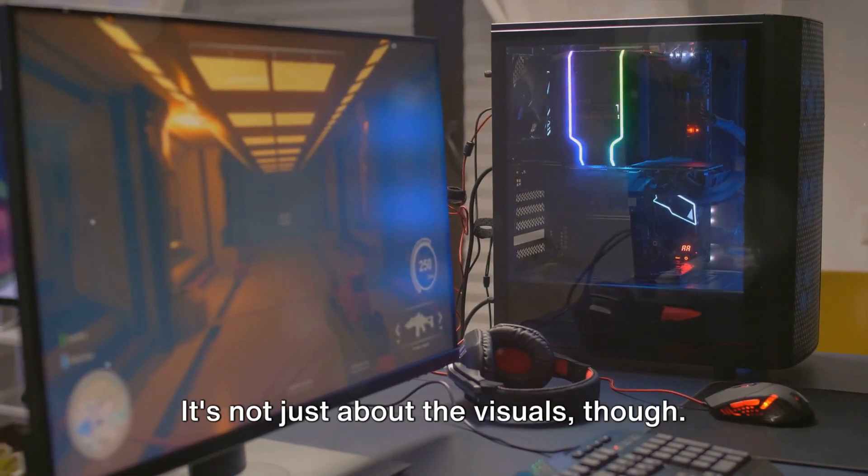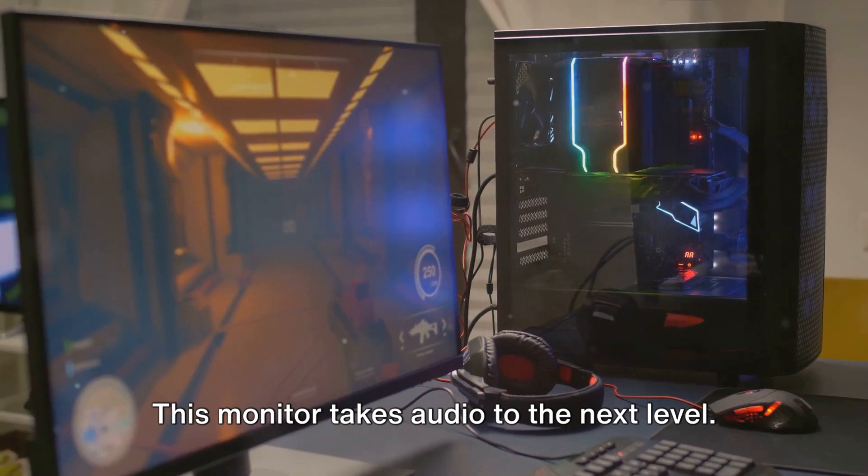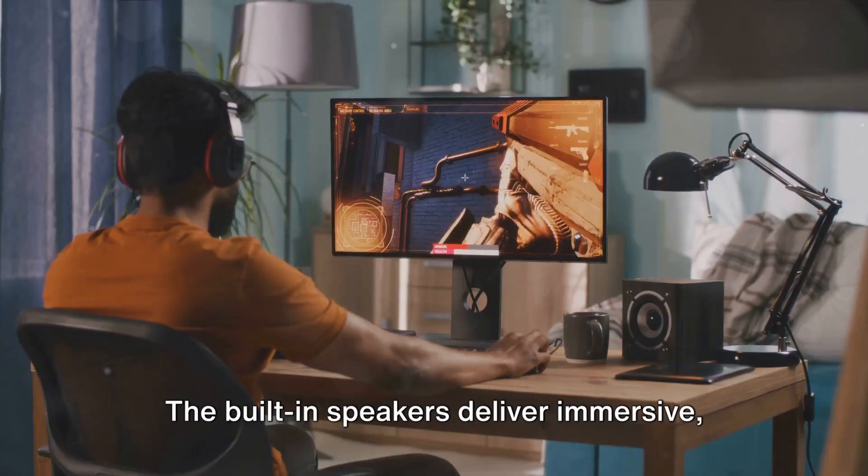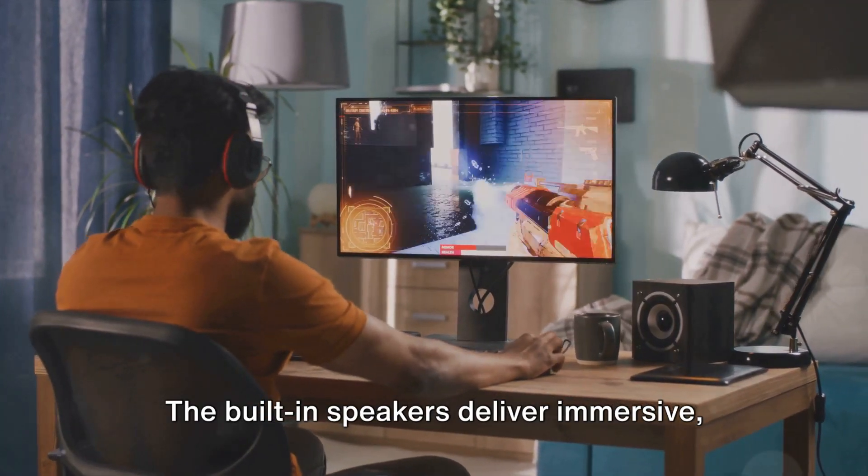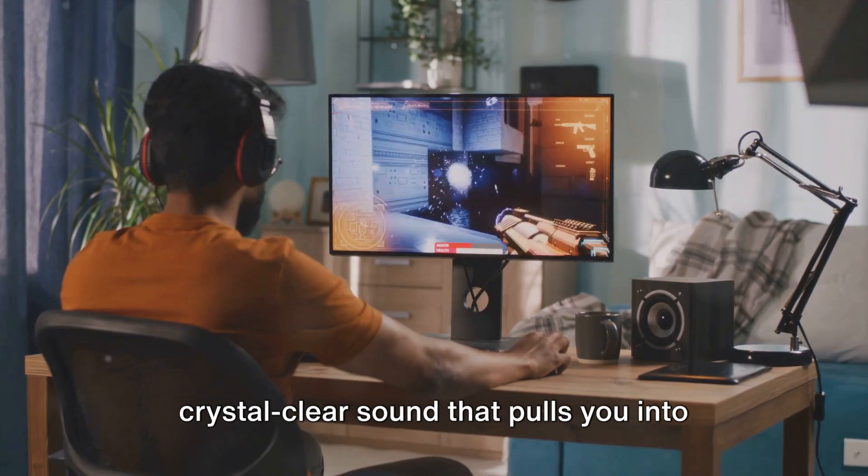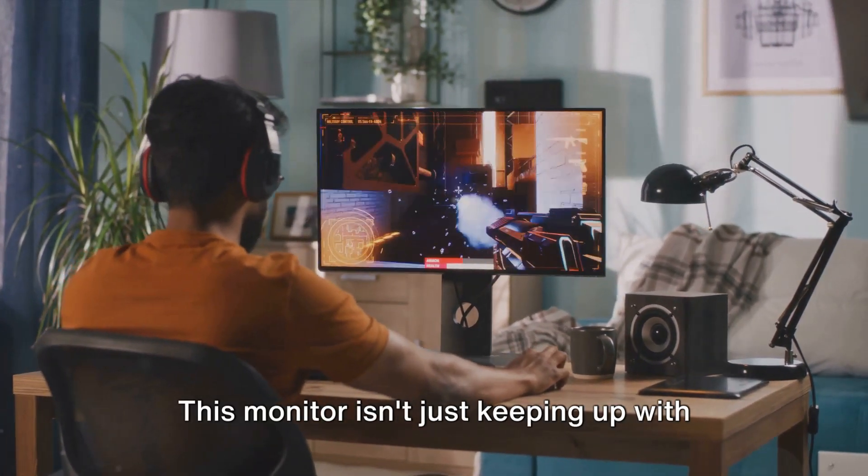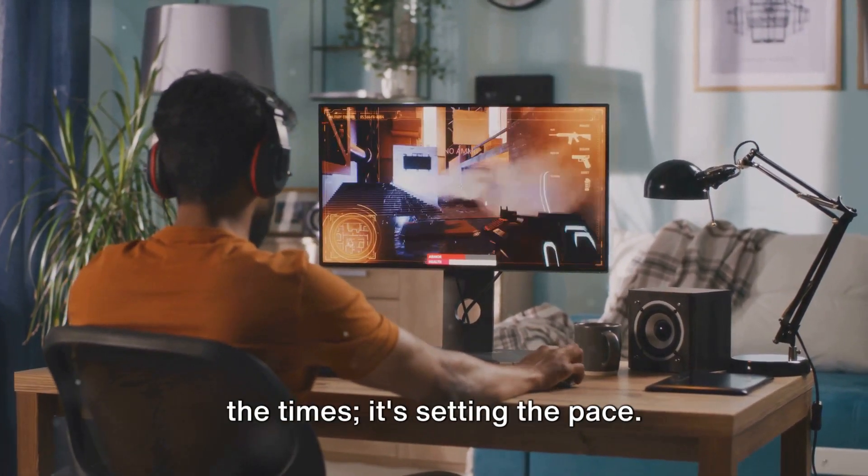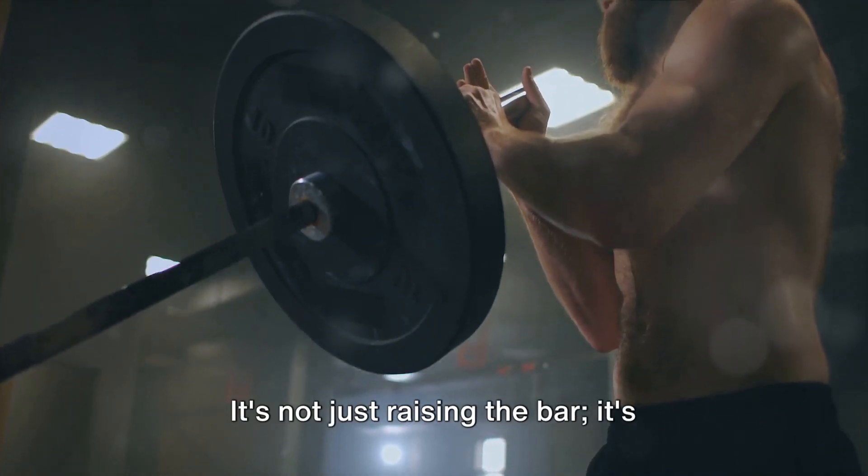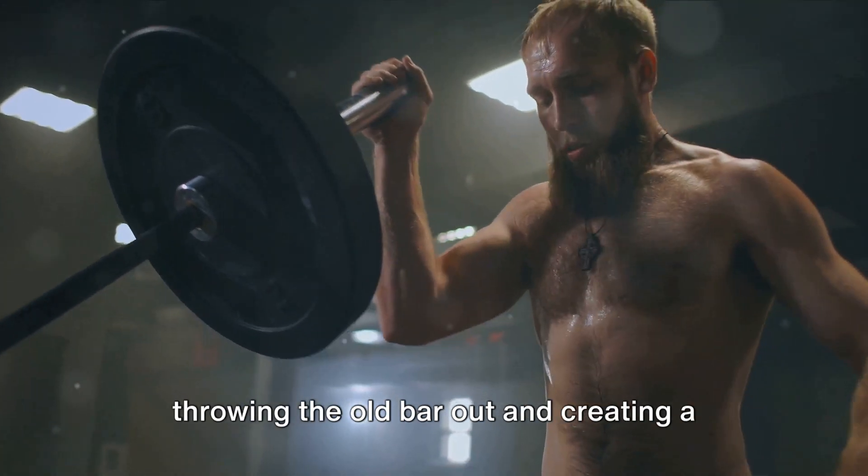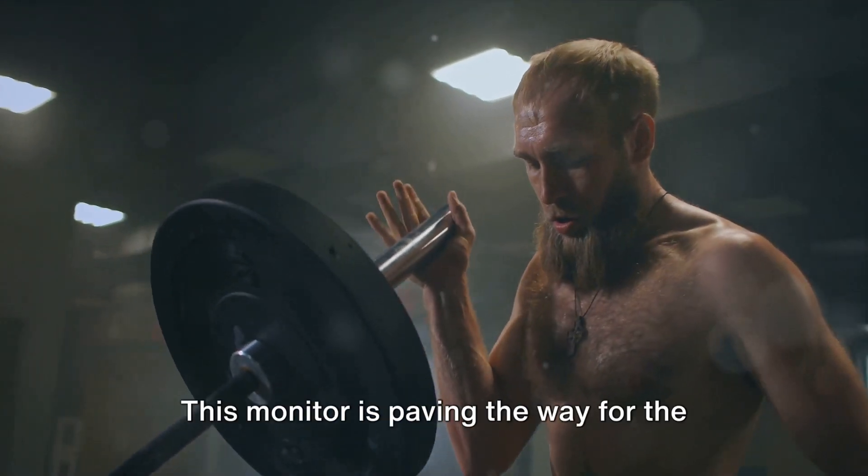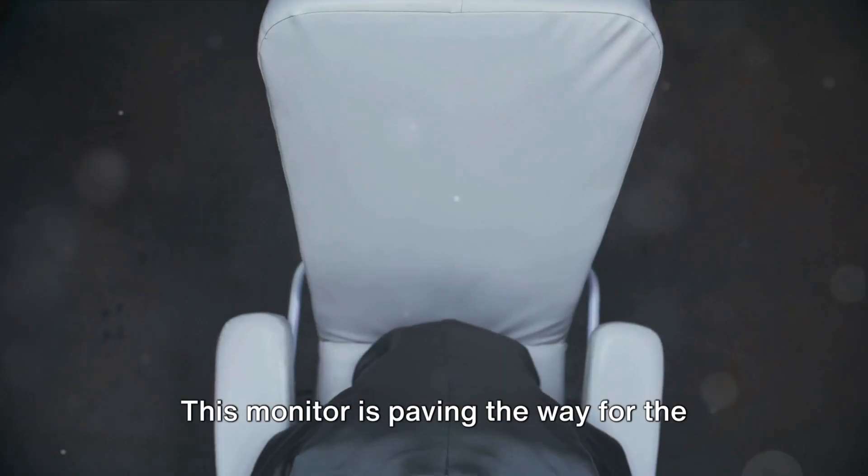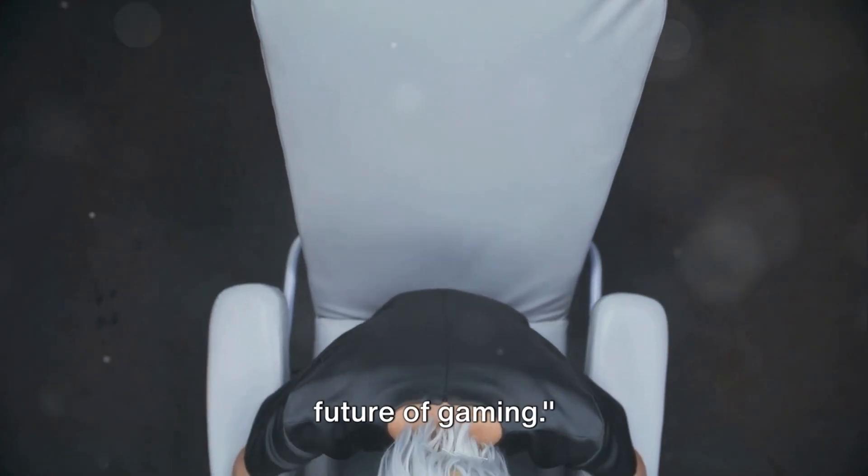It's not just about the visuals, though. This monitor takes audio to the next level. The built-in speakers deliver immersive, crystal-clear sound that pulls you into the game. This monitor isn't just keeping up with the times, it's setting the pace. It's not just raising the bar, it's throwing the old bar out and creating a new standard. This monitor is paving the way for the future of gaming.